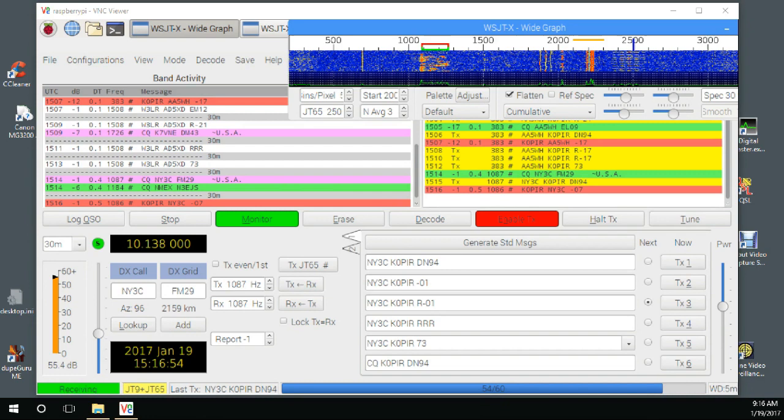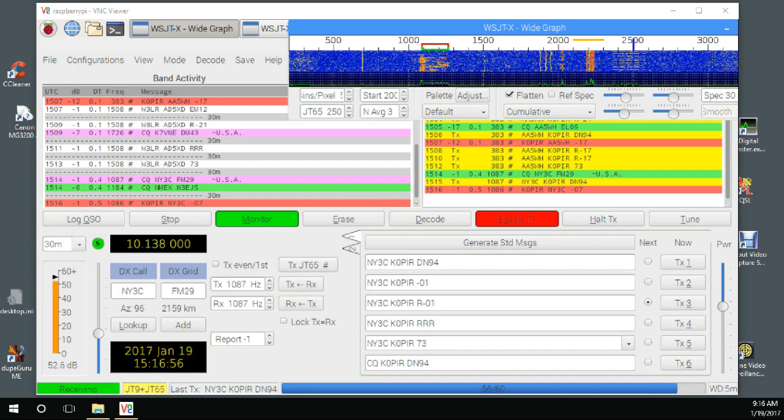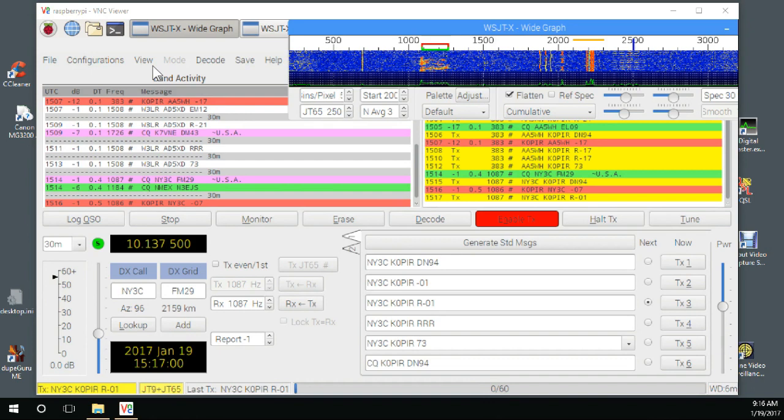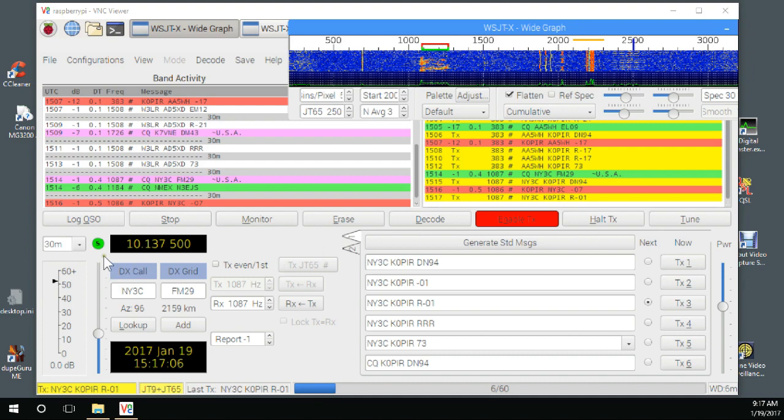I'm running WSJTX on the Raspberry Pi in split mode, making a contact here with NY3C. You can tell I'm in split mode by the S in the green button here.